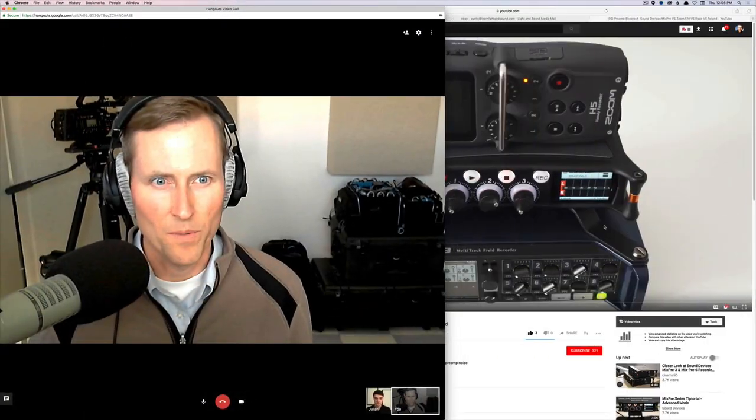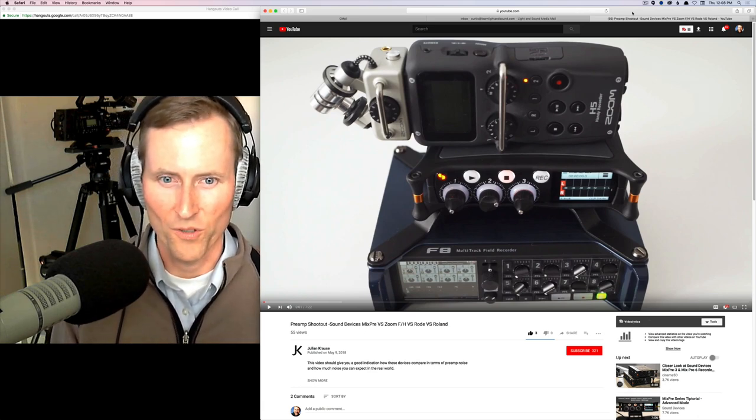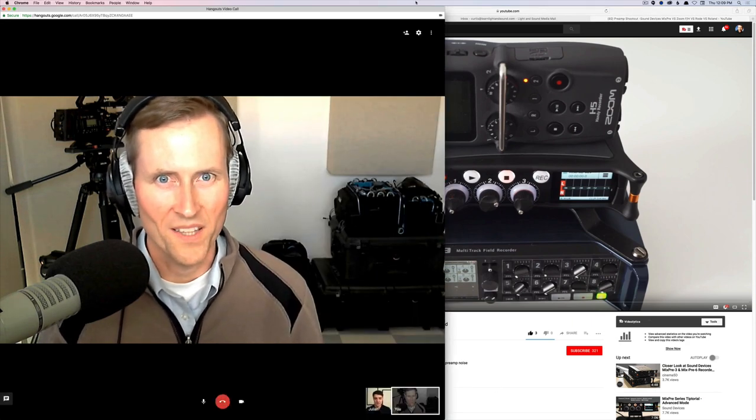I saw one of your videos — the preamp shootout: Sound Devices MixPre versus Zoom FH versus Rode versus Roland. That was a really interesting piece from the standpoint that you were looking specifically at preamplifier self-noise. But before we move to that as our main subject today, I want to talk about the other places where we're most likely to pick up self-noise. In your experience, is that the microphone, the A-to-D converter, or the preamplifier?